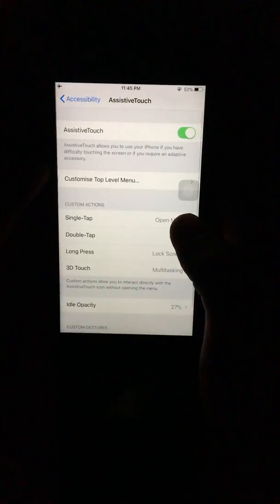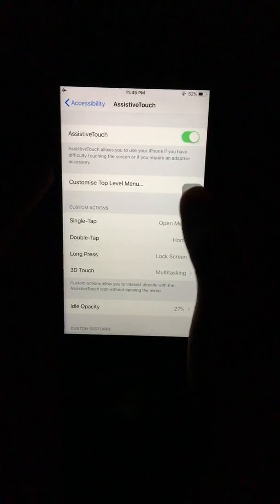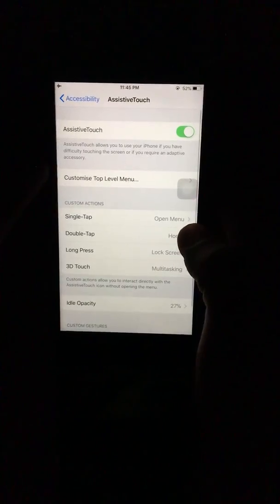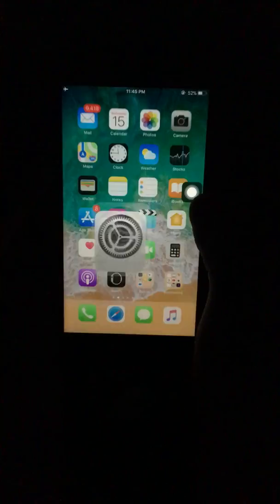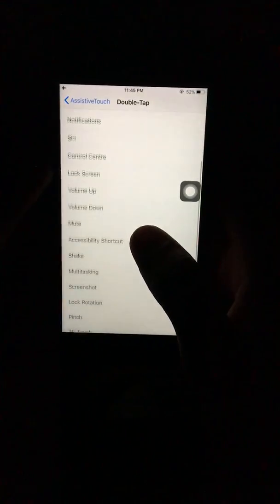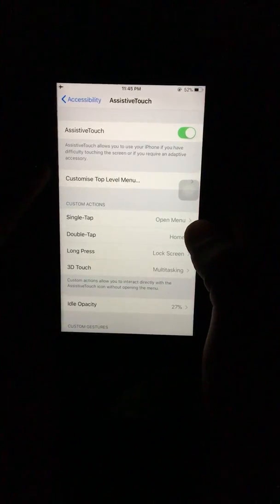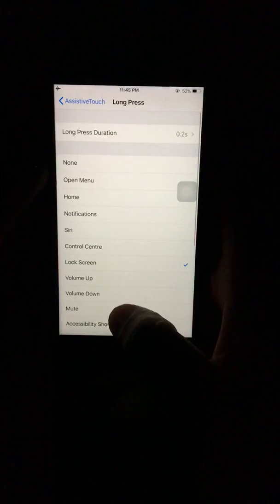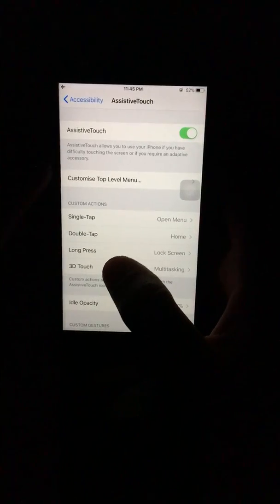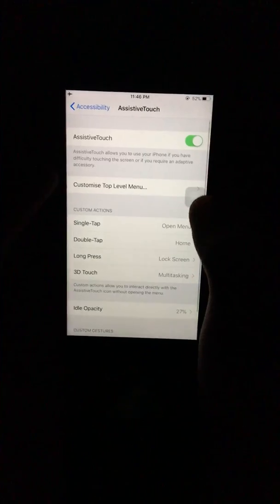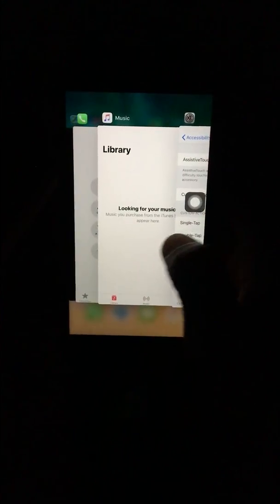To open the menu, this is called single tap — you can set whichever action you like. For double tap, it will go to home — select whichever you like. For long press, it will lock the device — select whichever you like. For 3D touch, I have selected multitasking, so it will open multitasking.